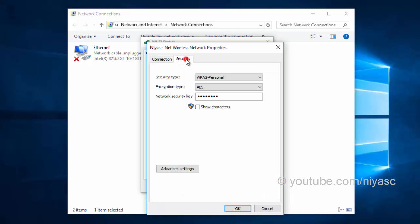Click the Security tab, and then click to check the box next to Show Characters to see the wireless network password.